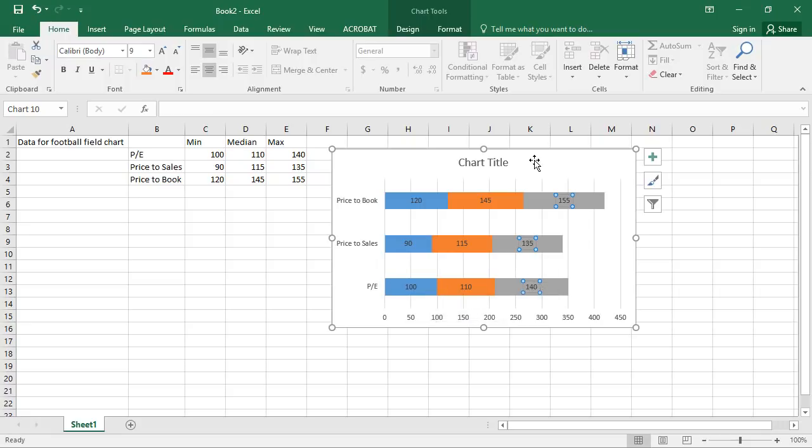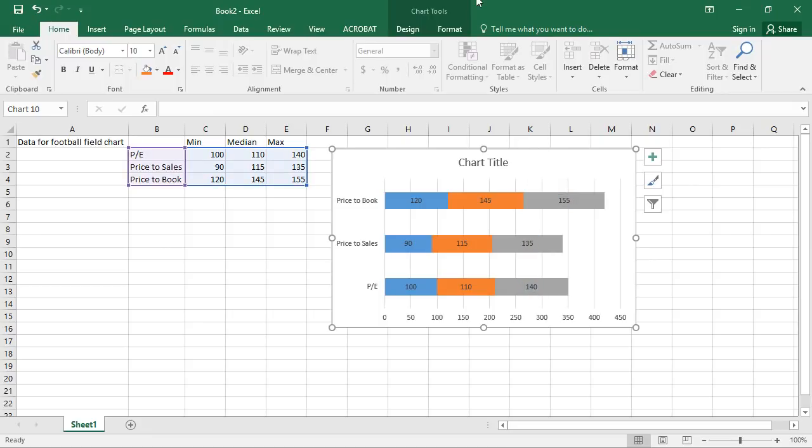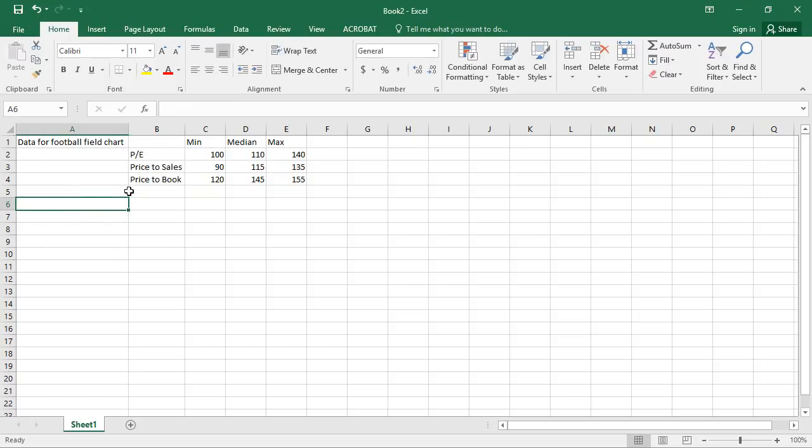So how do we make this chart correctly? To do that, we actually have to make another set, another data table.